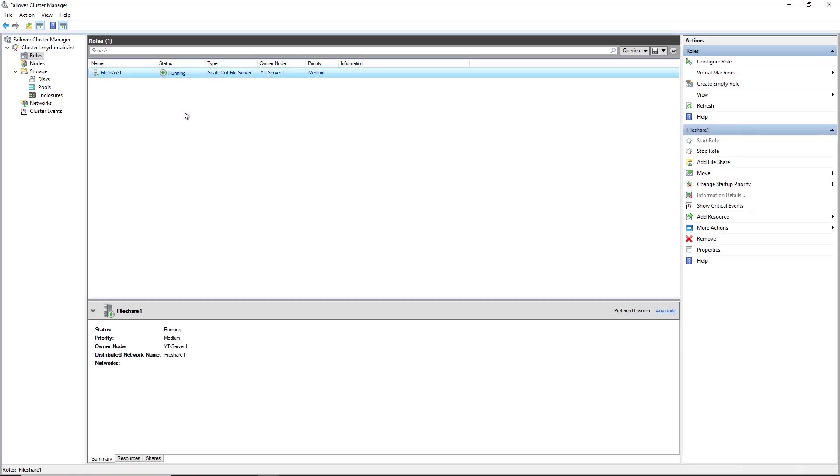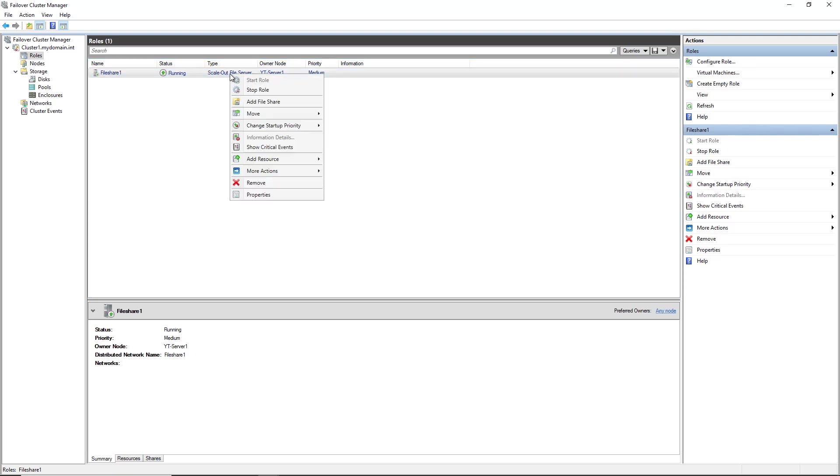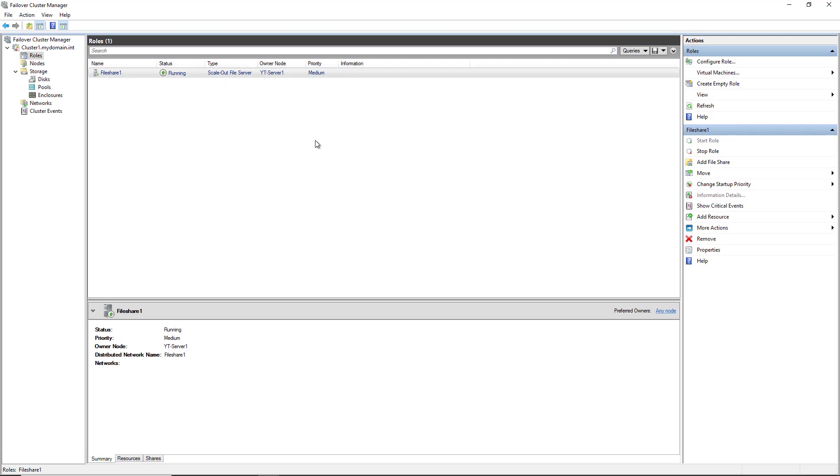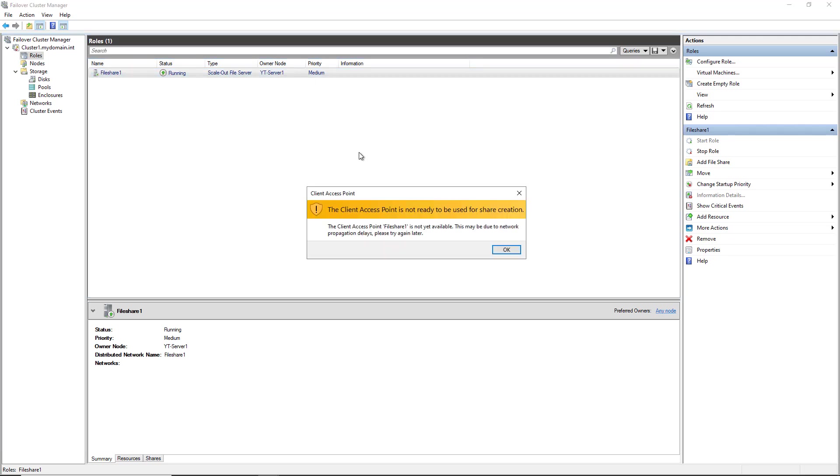After adding in the Scale Out File Server, now I can add in a File Share. So I can choose Add File Share. And sometimes you'll get this message if you don't wait five or ten minutes, saying that it's not quite ready for this share creation. So I'll wait a little bit, come back, and then go ahead and create.